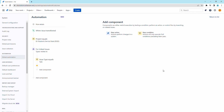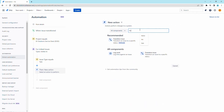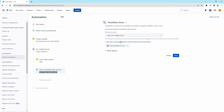We will now add the action to transition the linked ticket. Click on new action and select the transition issue action. In the destination status field, set it as copy from the trigger issue. Save the action.